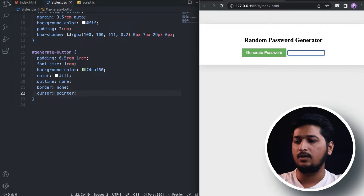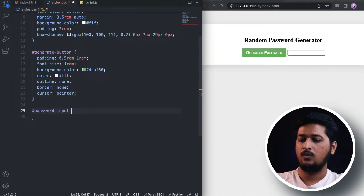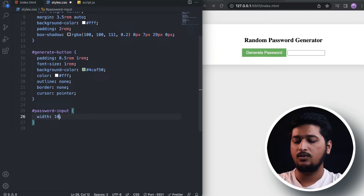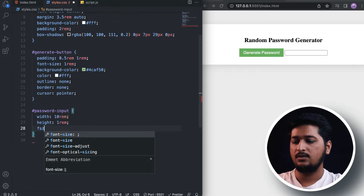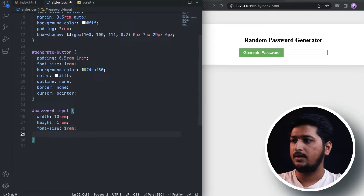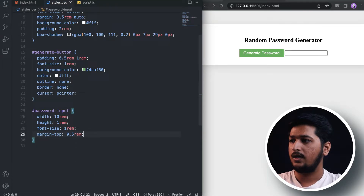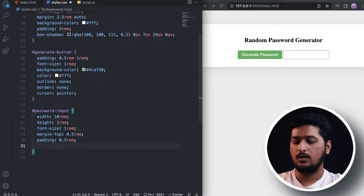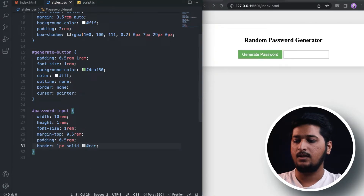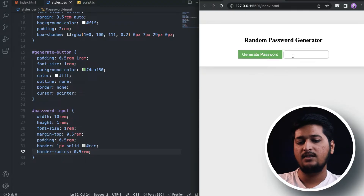Now let's target the input, which has the id 'password-input'. I'll set width of 10rem, height of 1rem, font-size of 1rem, margin-top of 0.5rem, padding of 0.5rem all around, a 1px solid border with a specific color, and border-radius of 0.5rem. There we have the CSS part completed.